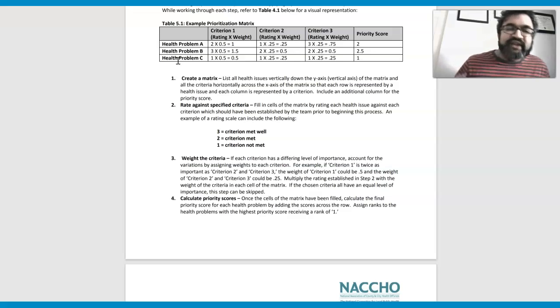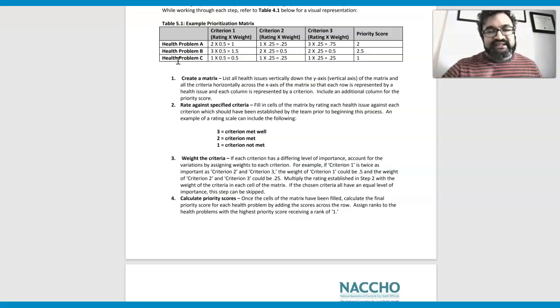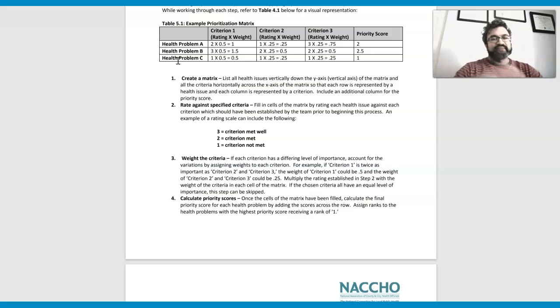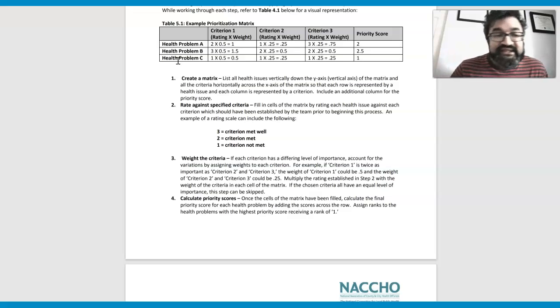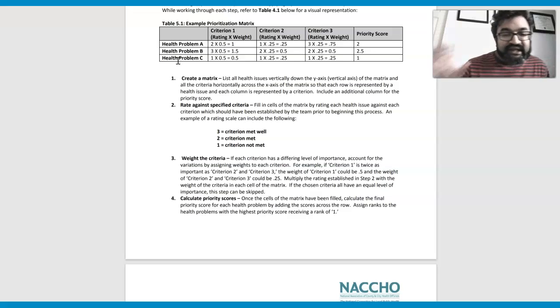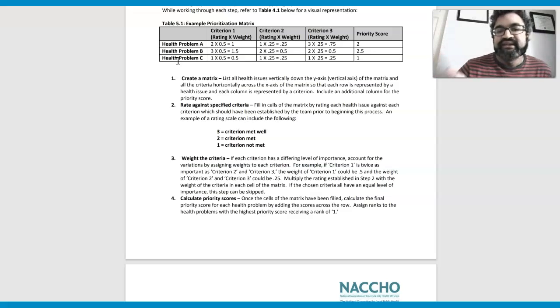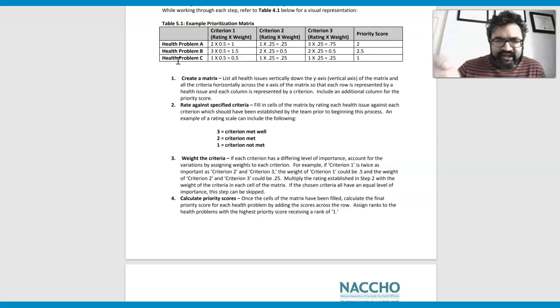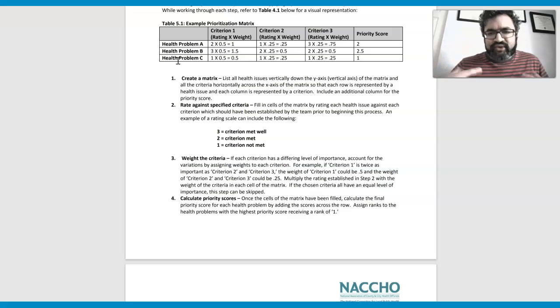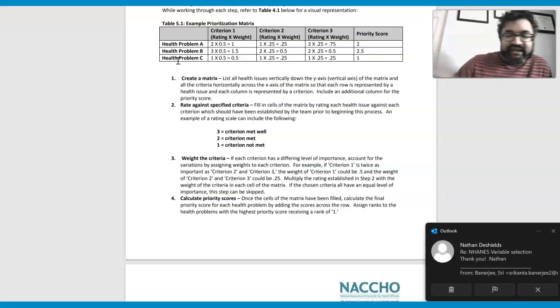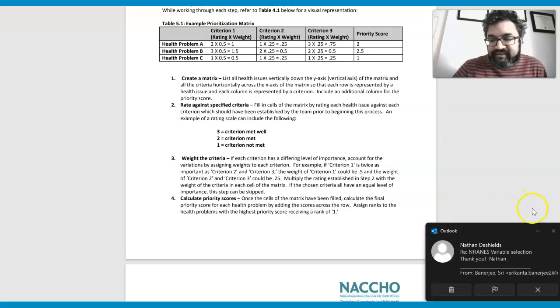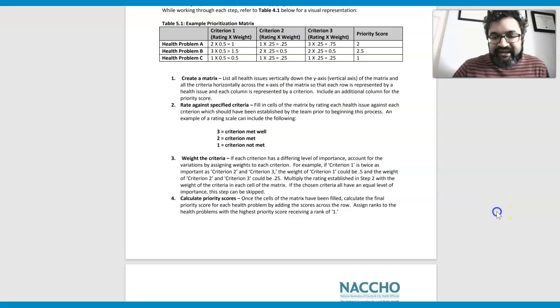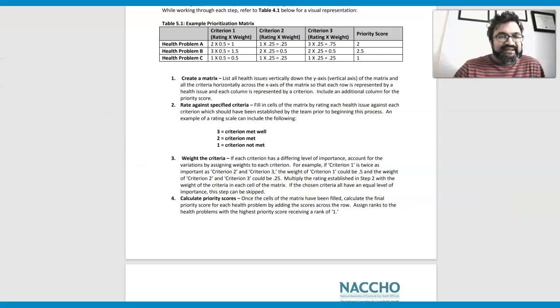So all of these can be lung conditions, but you can prioritize these scores based on the rating and the weight. And once you have this, then you can have a criterion met well, met or not met well, and then provide a priority score that can provide you with further insight.